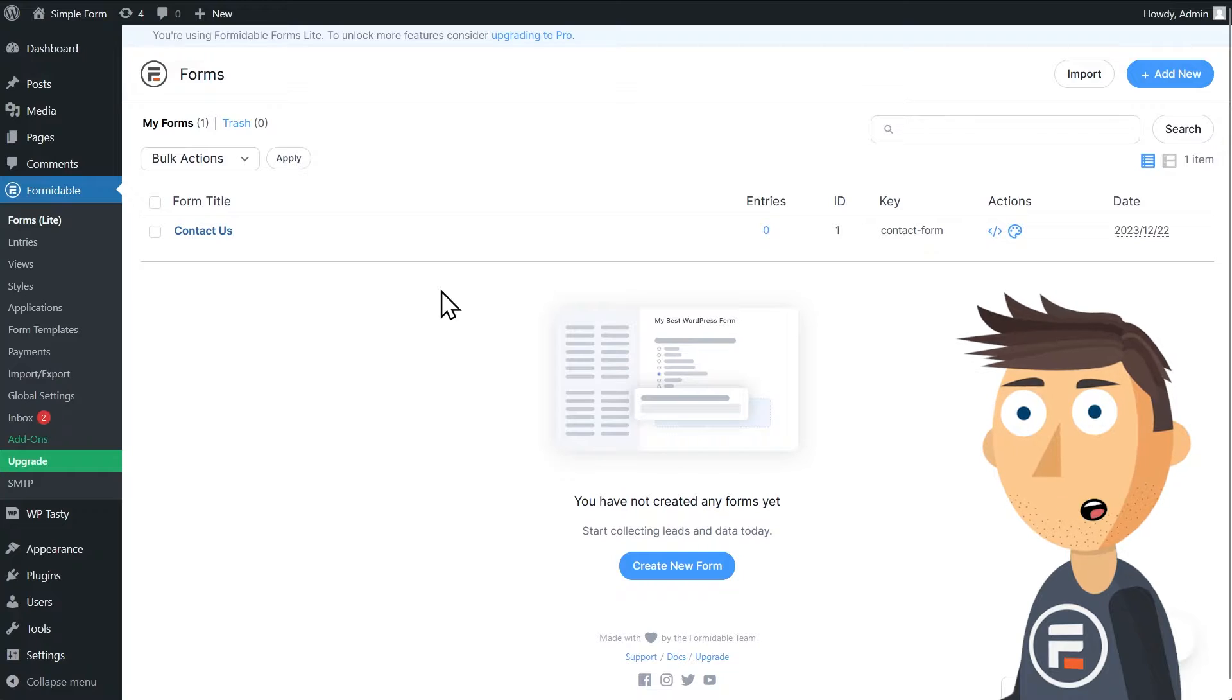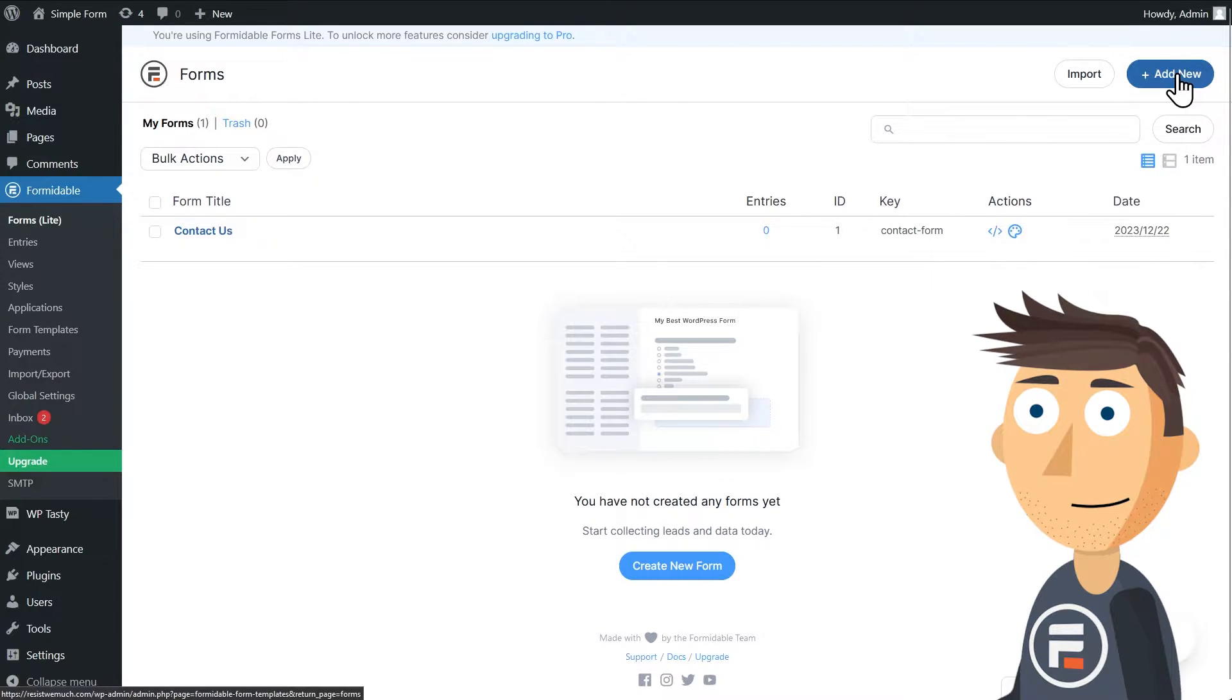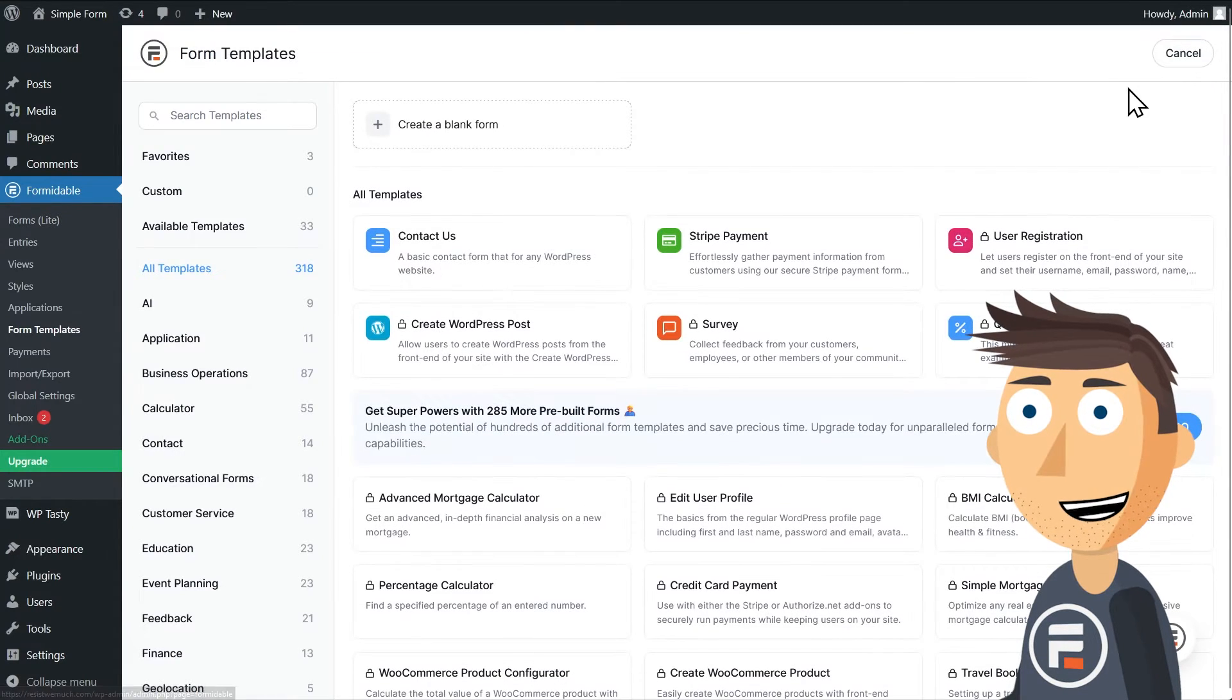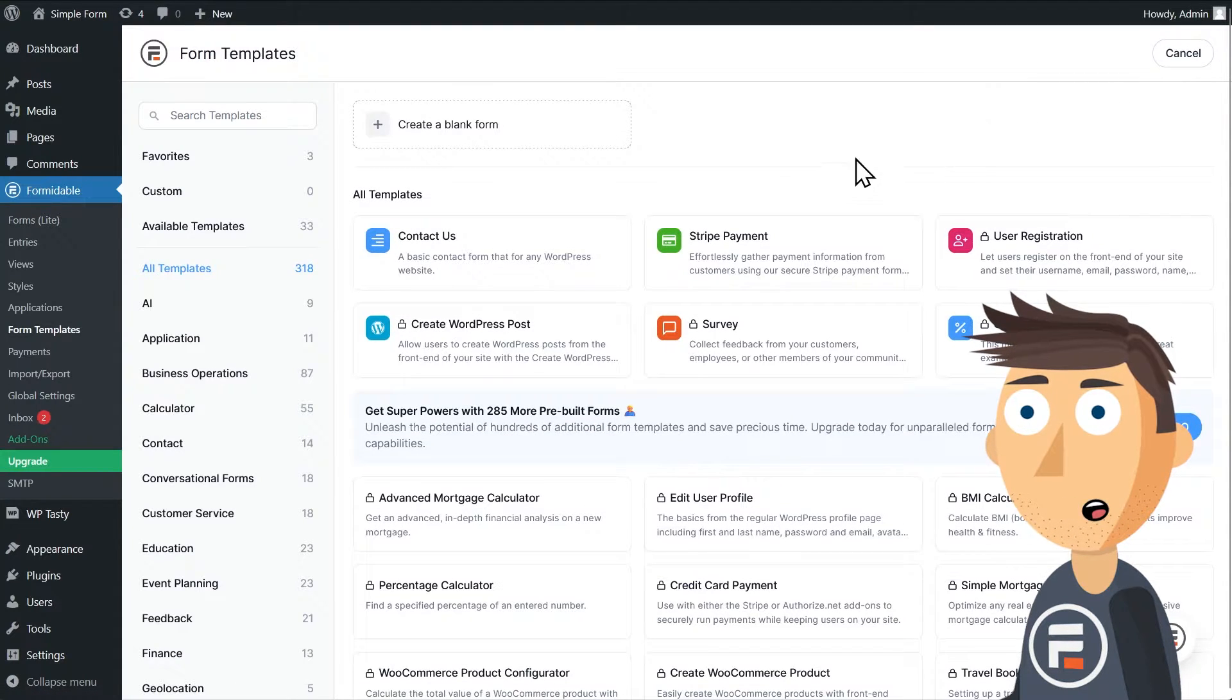But let's see how to create a form from scratch. Click Add New in the top right corner.